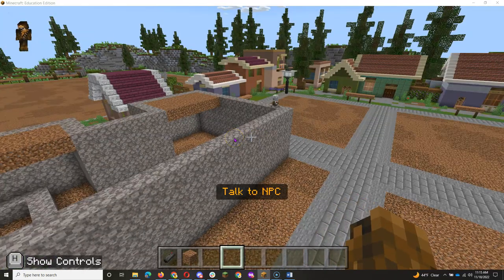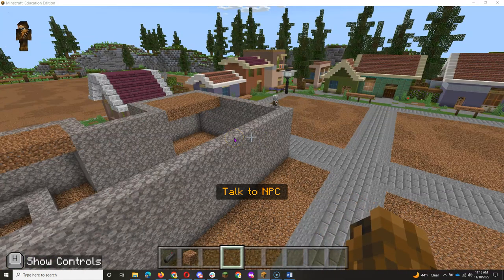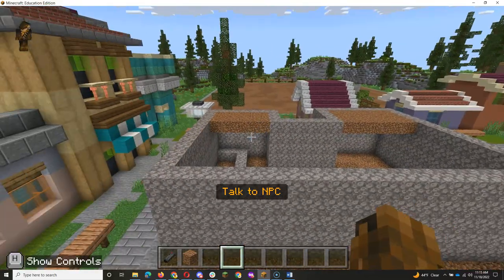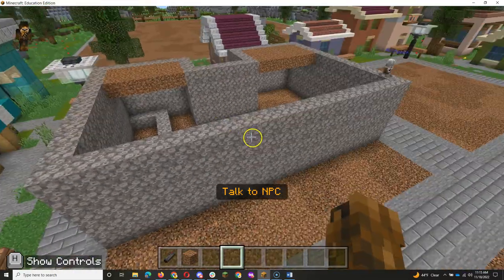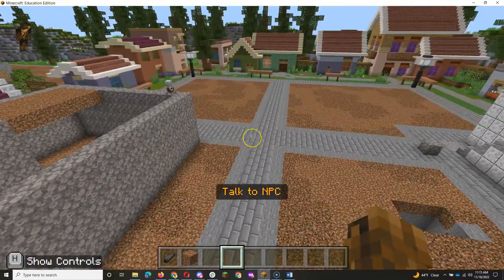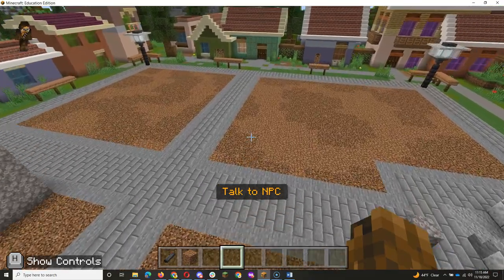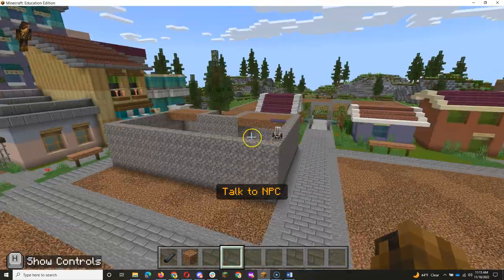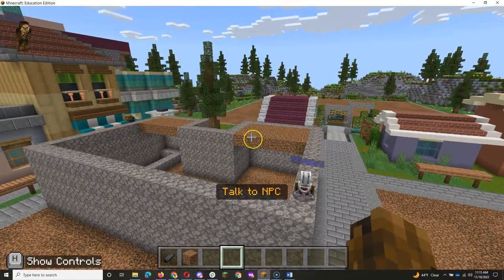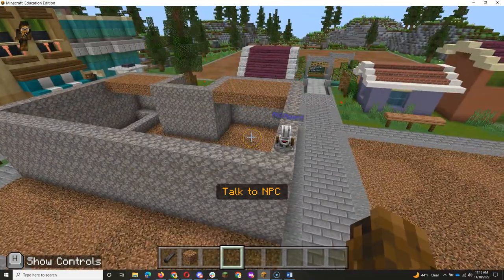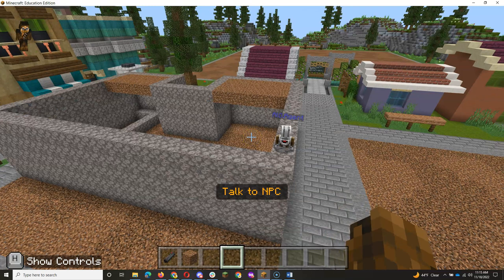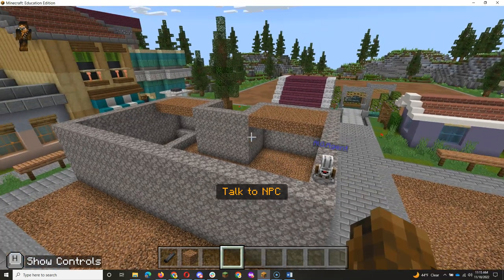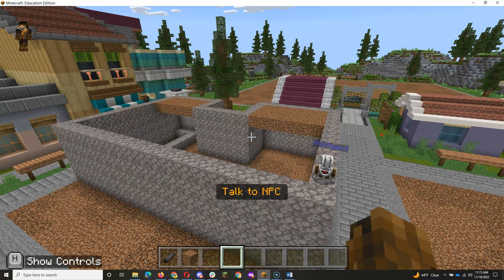So once you're done building your buildings with the agent and the code, and you are done decorating them and making them look the way you want, and you've made your city slash town as amazing as you want, or you ran out of time, whichever came first, you're going to, of course, share your screenshots.